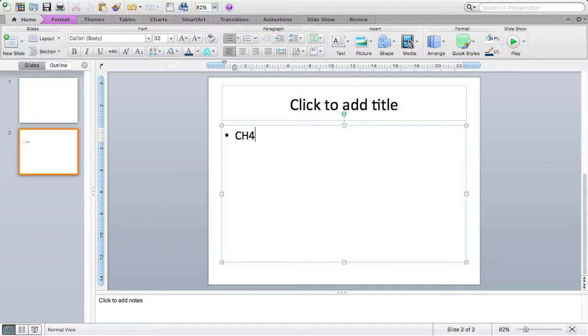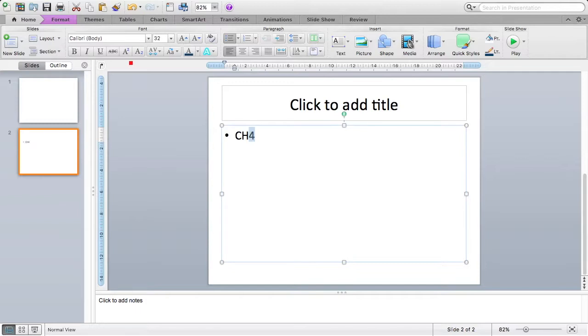In order to do this, the method is exactly the same as in Microsoft Word. I highlight the four, and as you can see in the top bar, I have two little symbols under my fonts.